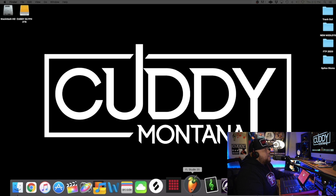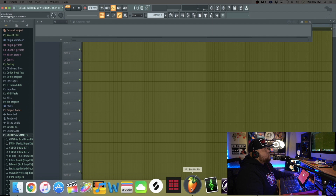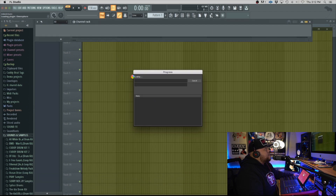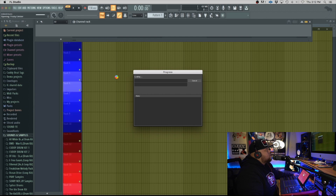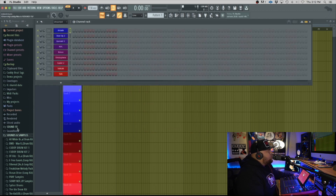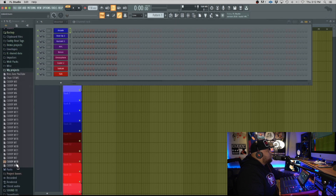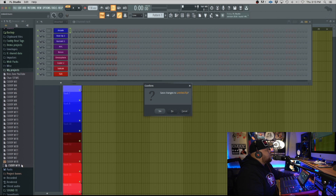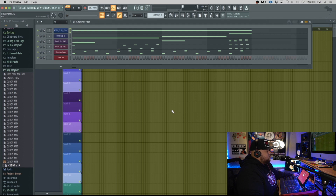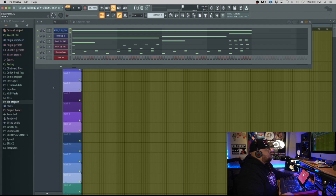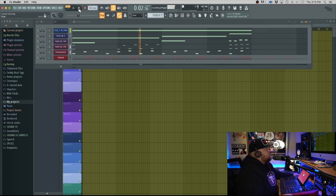I already created a melody that I'm gonna put some drums to, so I'm gonna show you guys. I got FL Studio pulled up, let me open up one of my projects that needs drums. So I have this pattern pulled up — it definitely needs some drums. I'm gonna show you how you can use your MPC Live or MPC X in FL Studio. This is the melody I had — very simple, you just need to add some drums.